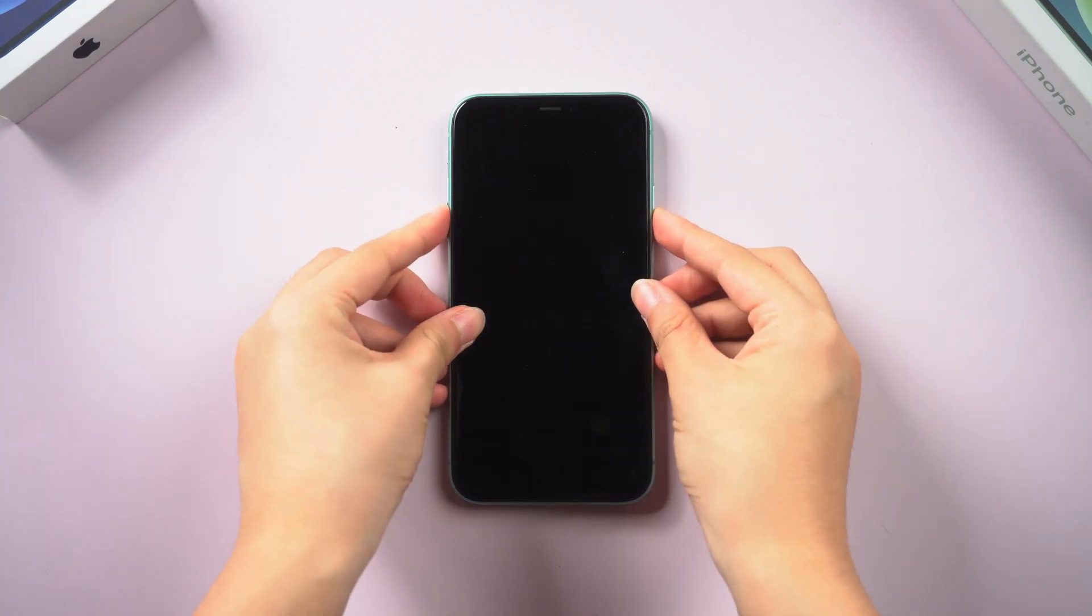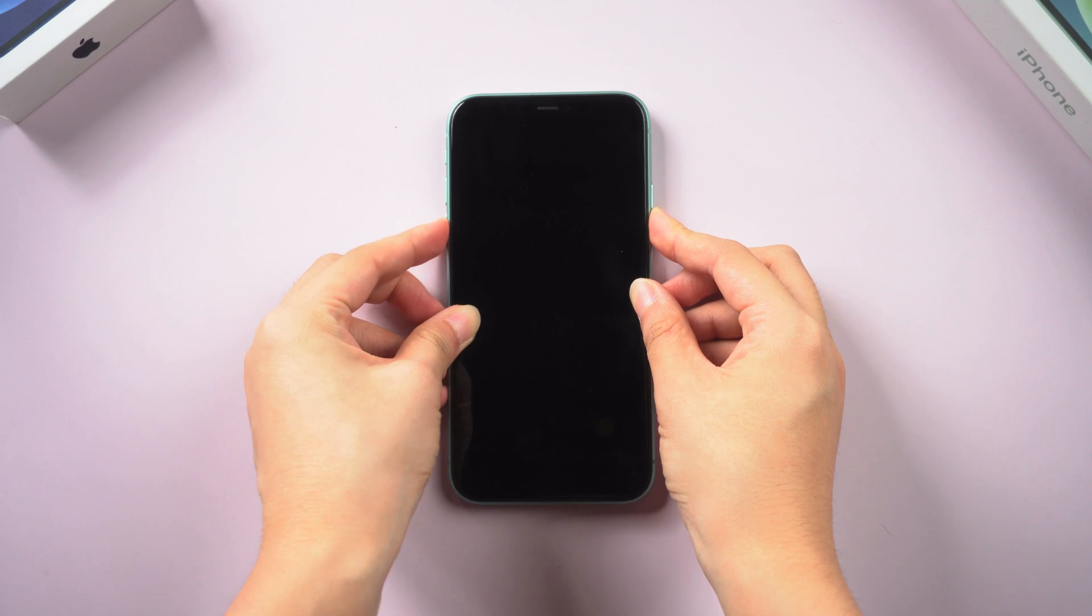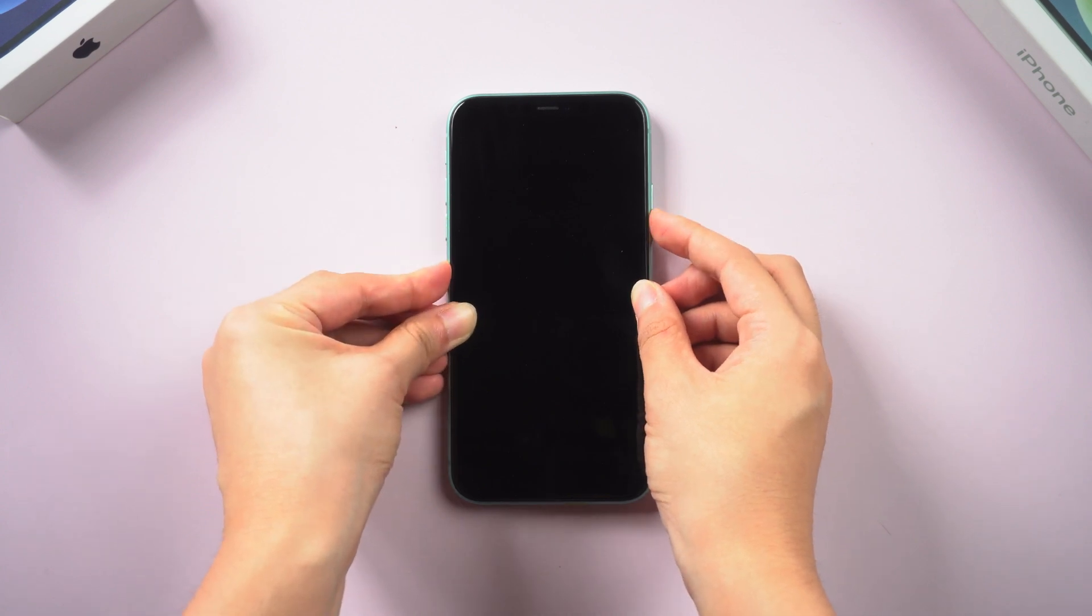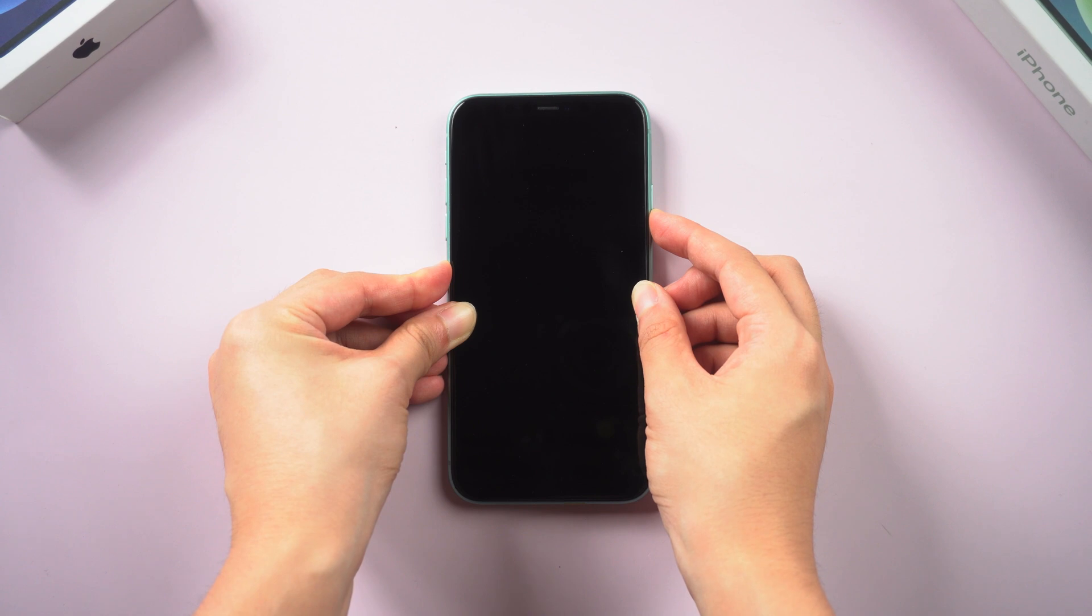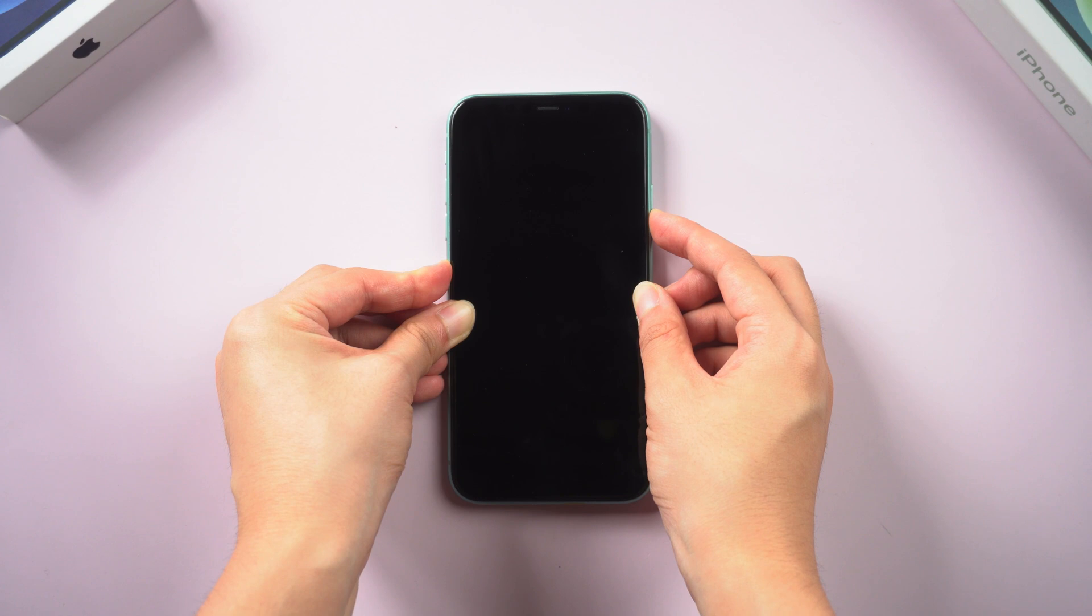Method 1: Force restart iPhone. You should try this every time your iPhone goes wrong. For iPhone 11, to force restart, press the volume up button and quickly press the volume down button, then press and hold the power button. Keep holding the power button. If it goes right, you should be able to see the Apple logo show up, then let your finger go.